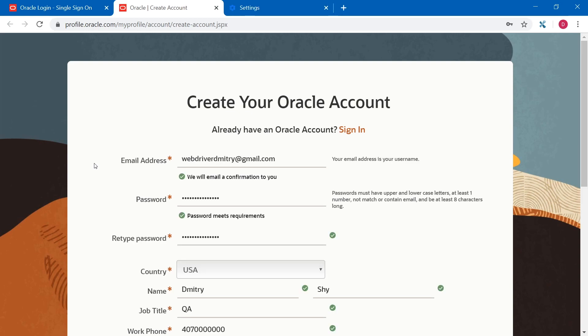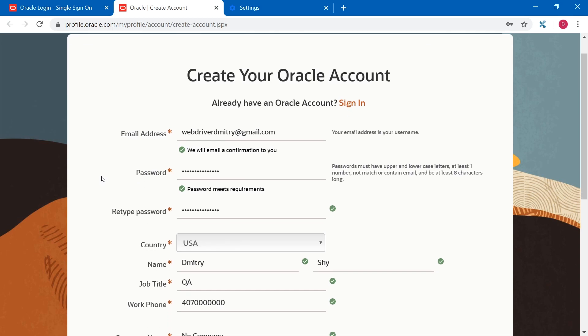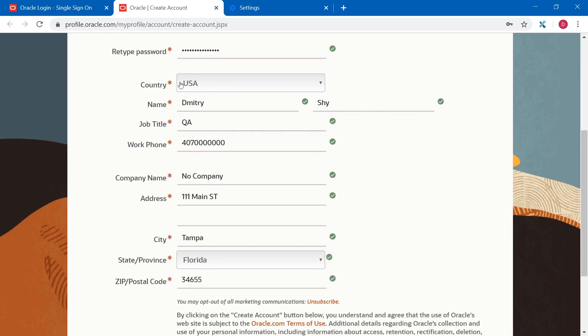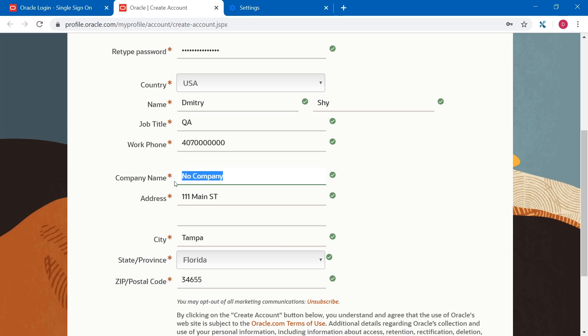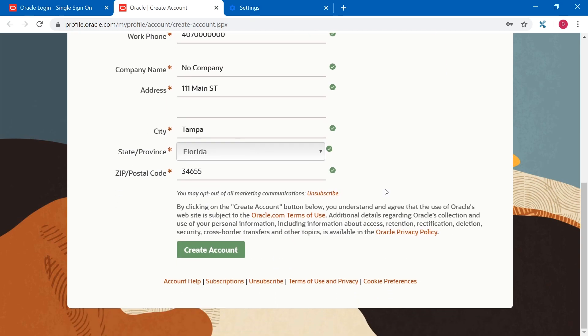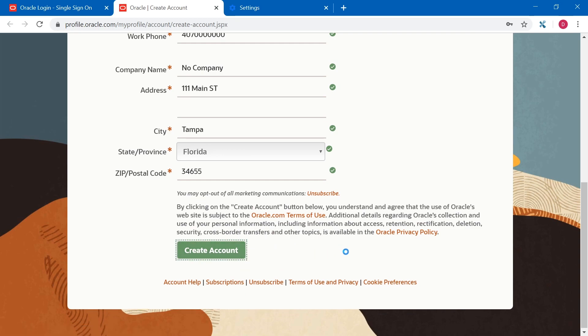Here I filled some information, email address, password, first and last name. For the job title, I just put QA, fake phone number, no company and stuff like that. You don't really need to put all your information here. And now let's just push create account.